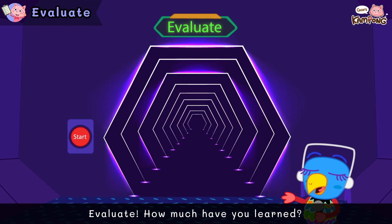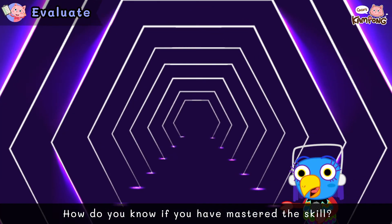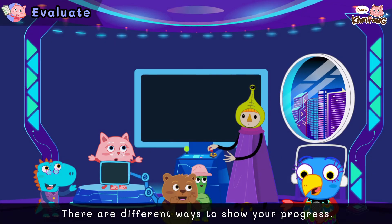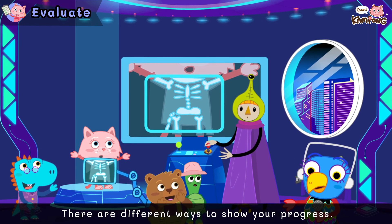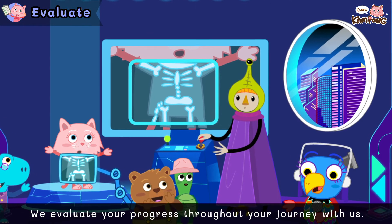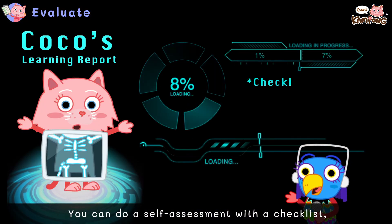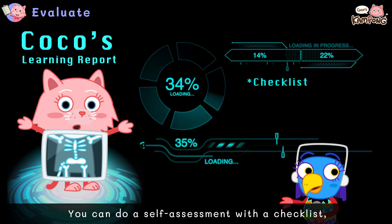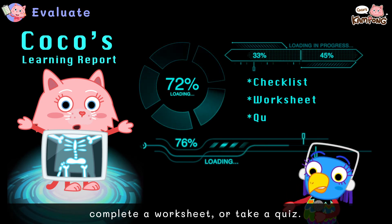Evaluate! How much have you learned? How do you know if you have mastered the skill? There are different ways to show your progress. We evaluate your progress throughout your journey with us. You can do a self-assessment with a checklist, complete a worksheet, or take a quiz.